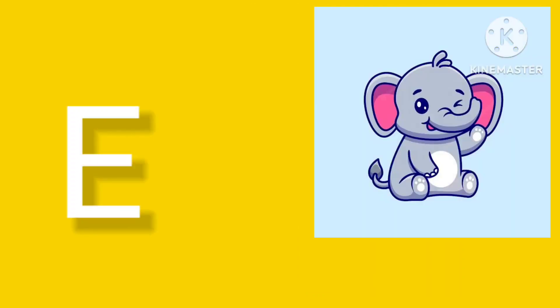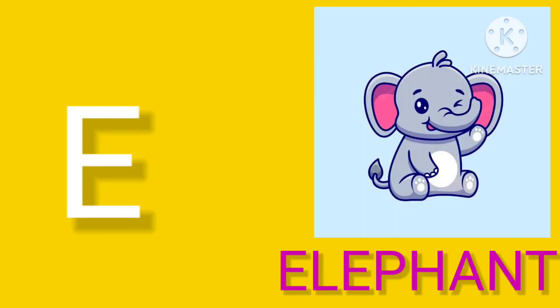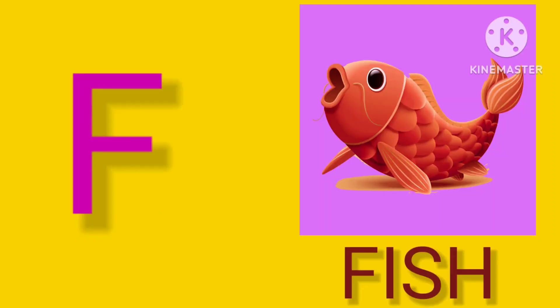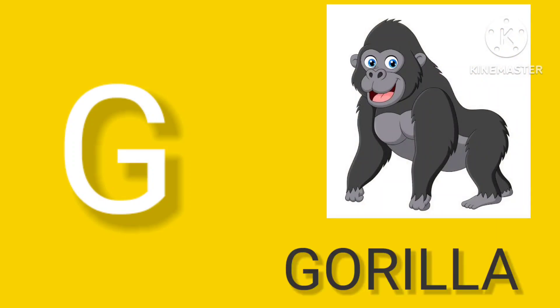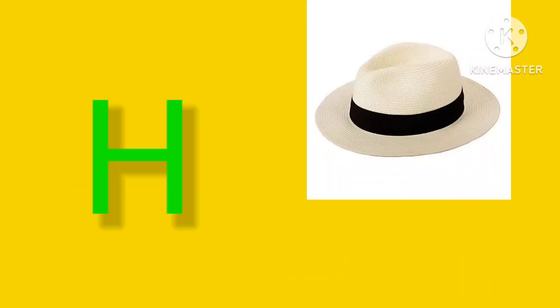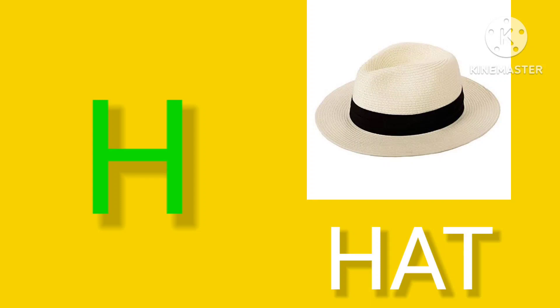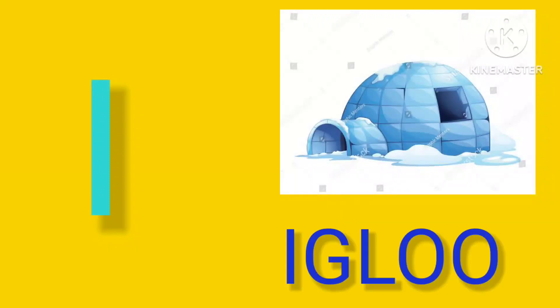E is for Elephant, E-E-Elephant. F is for Fish, F-F-Fish. G is for Gorilla, G-G-Gorilla. H is for Hat, H-H-Hat.